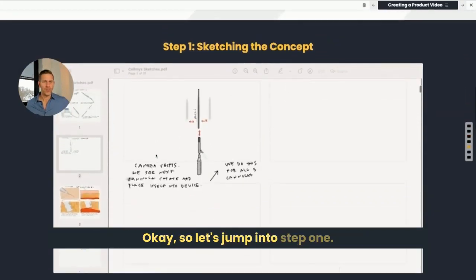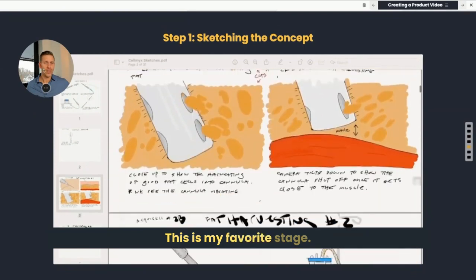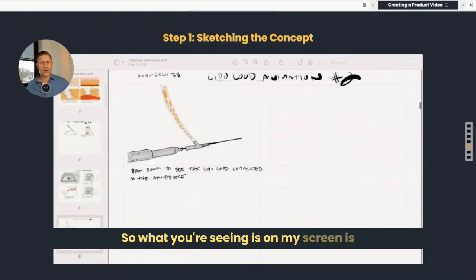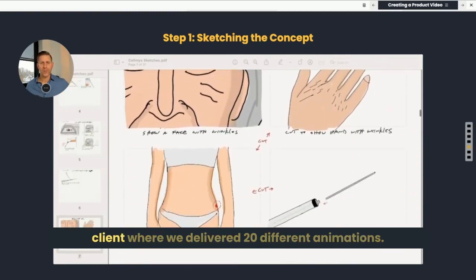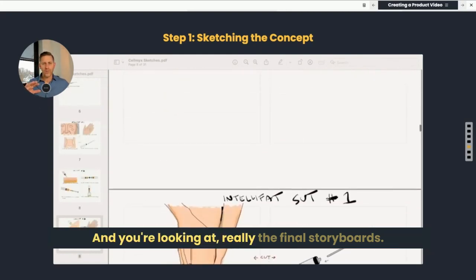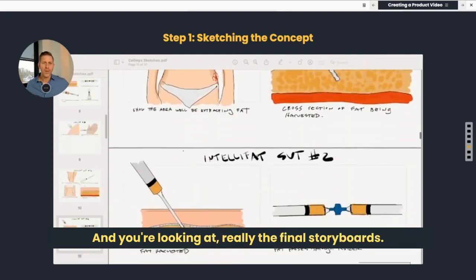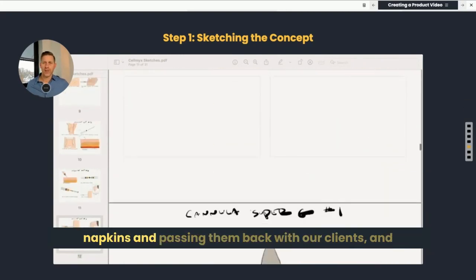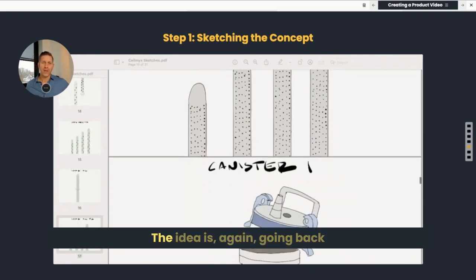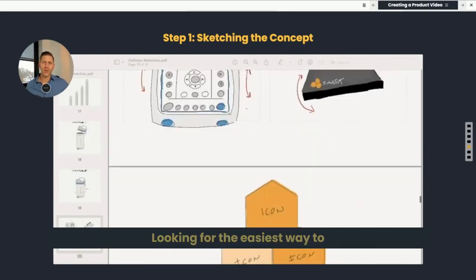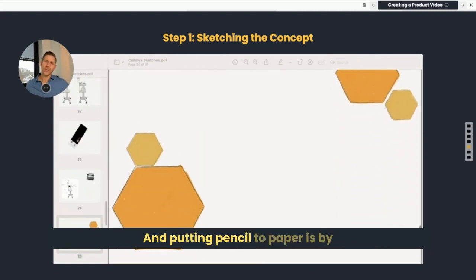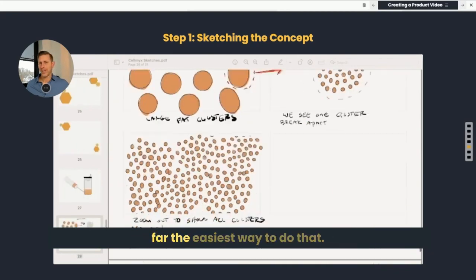So let's jump into step one — this is my favorite stage. It's sketching out the concept. What you're seeing on my screen is a recent project that we finished up for a client where we delivered 20 different animations, and you're looking at the final storyboards. But prior to this, we're sketching things out on napkins and passing them back with our clients, and our clients are doing the same to us. The idea, going back to communication, is to find the easiest way to communicate — and putting pencil to paper is by far the easiest way to do that.